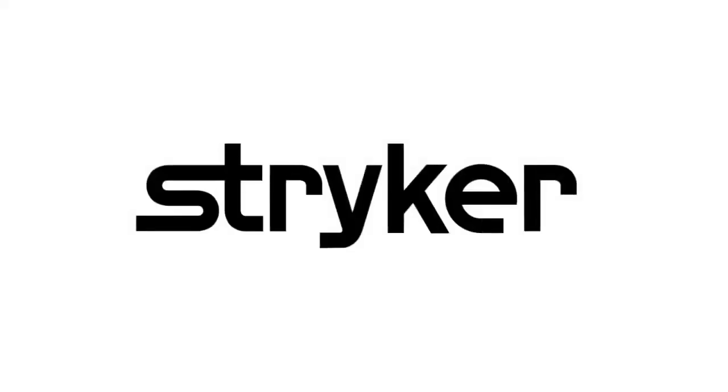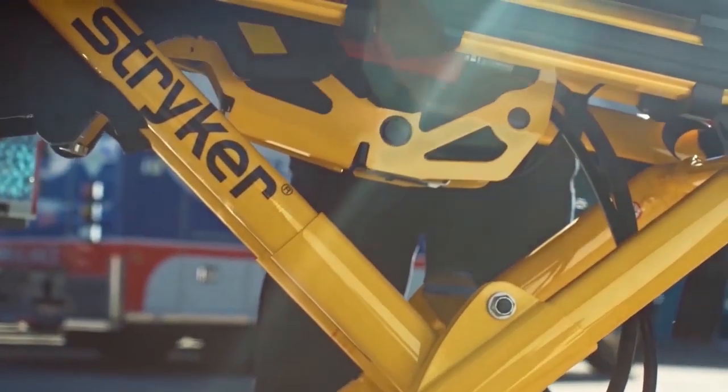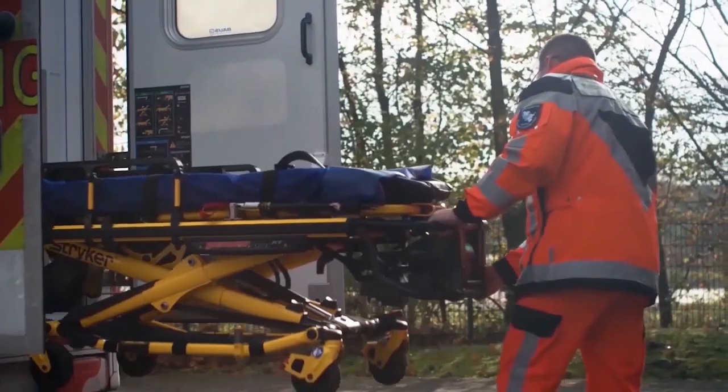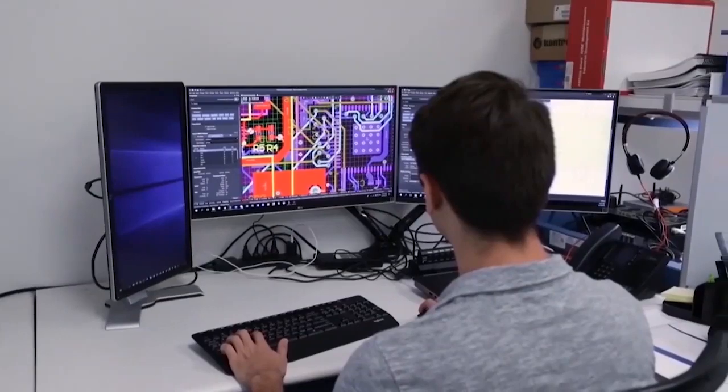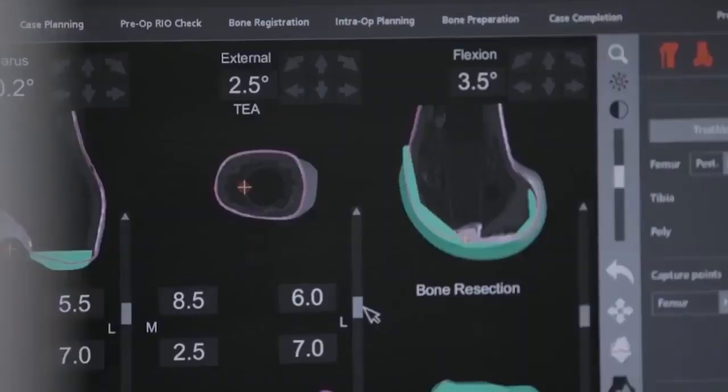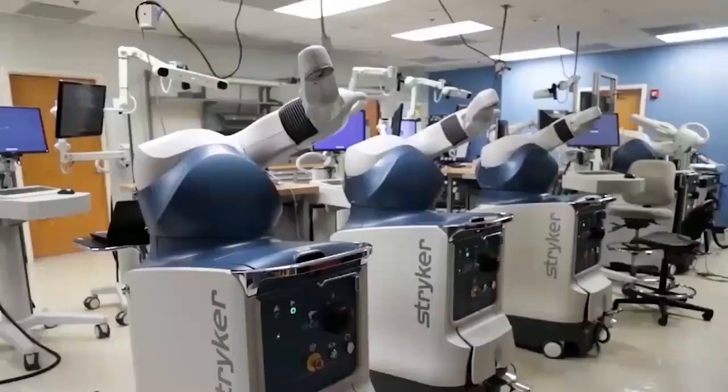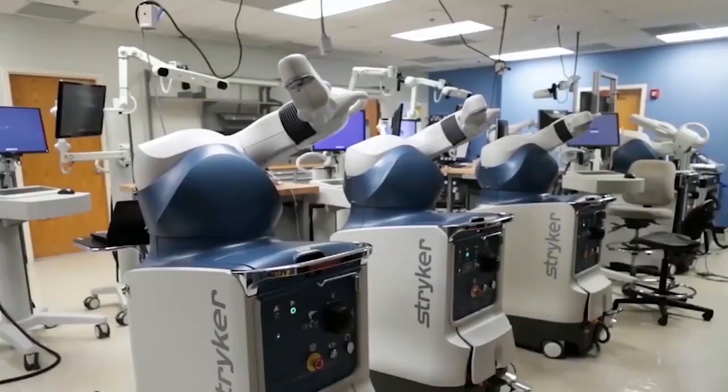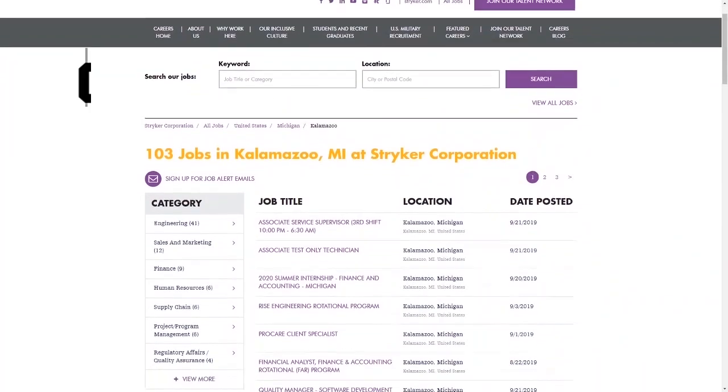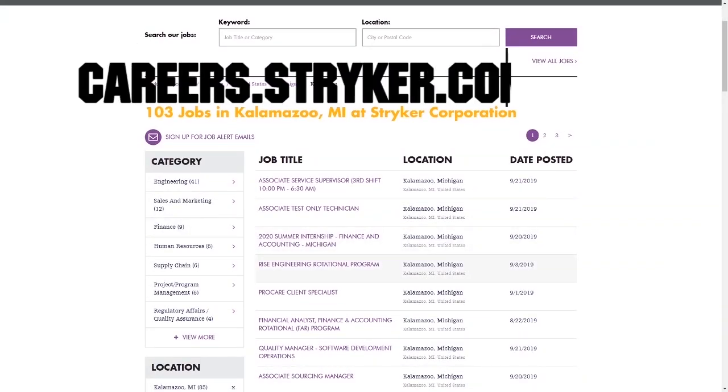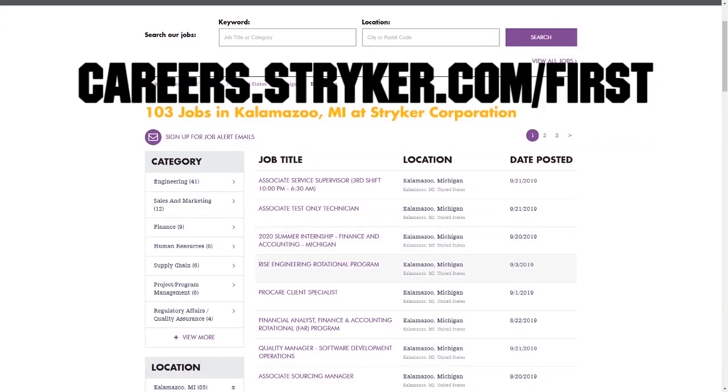First Updates Now videos are brought to you by Stryker. Discover why so many FIRST alumni and mentors are putting Stryker first when it comes to their careers, internships, and co-ops. Visit careers.stryker.com/FIRST to learn more.